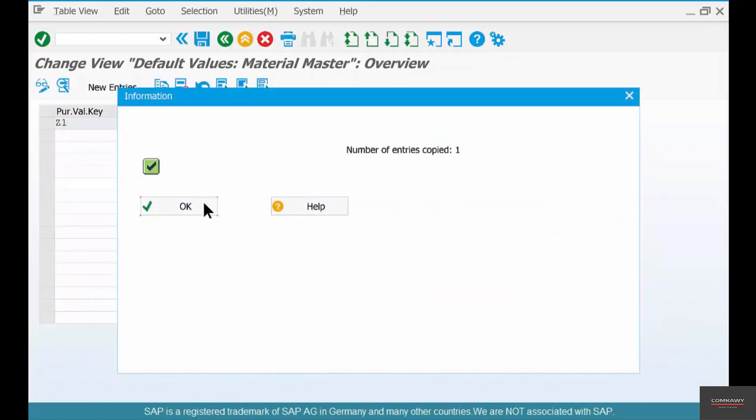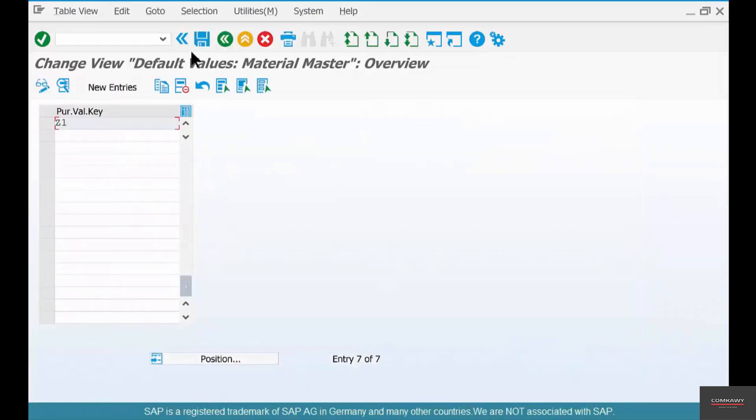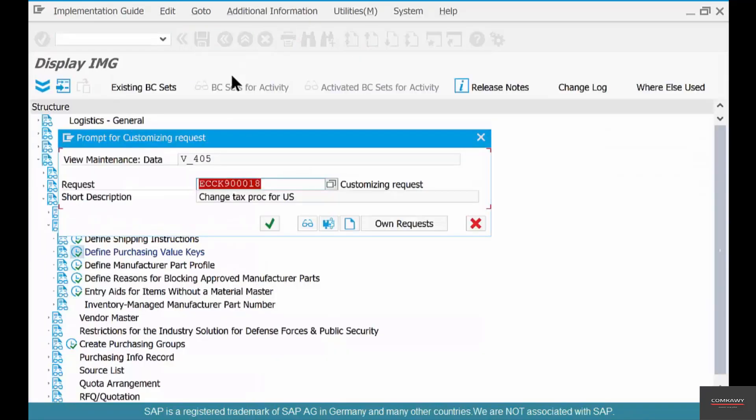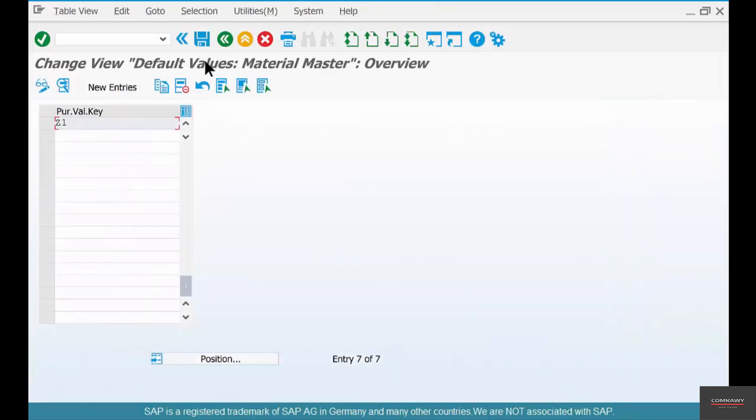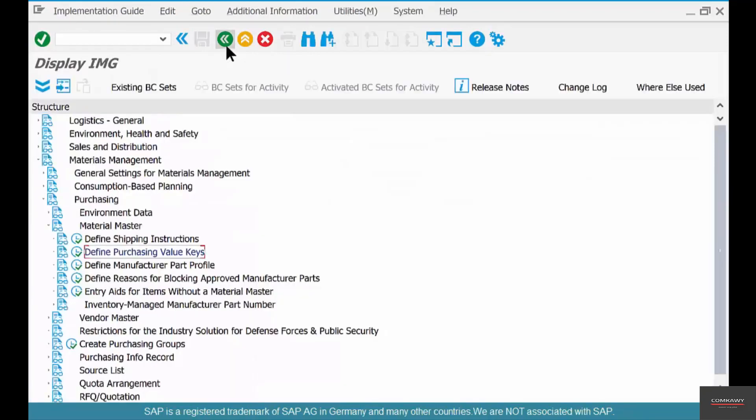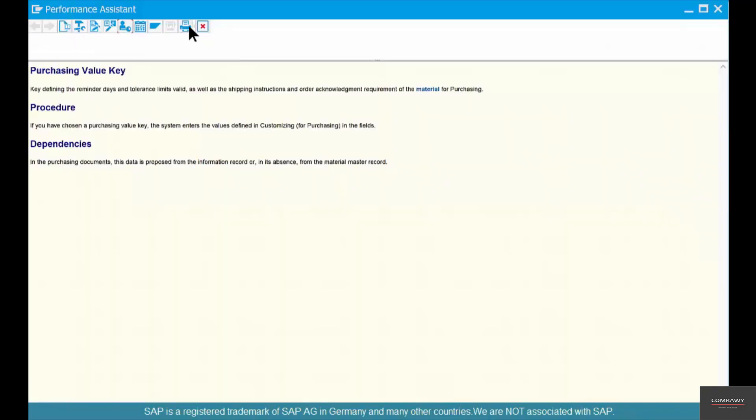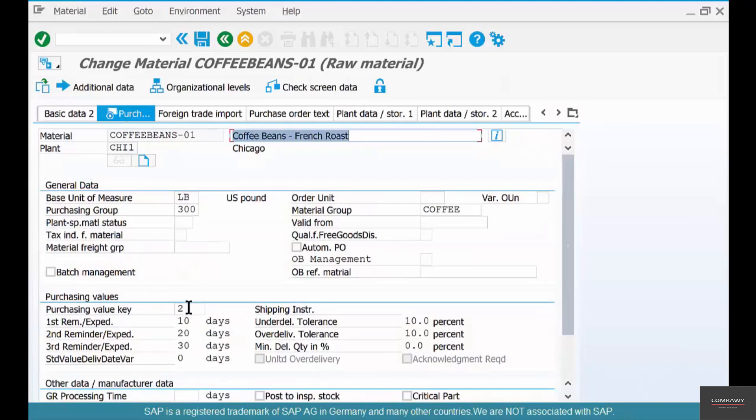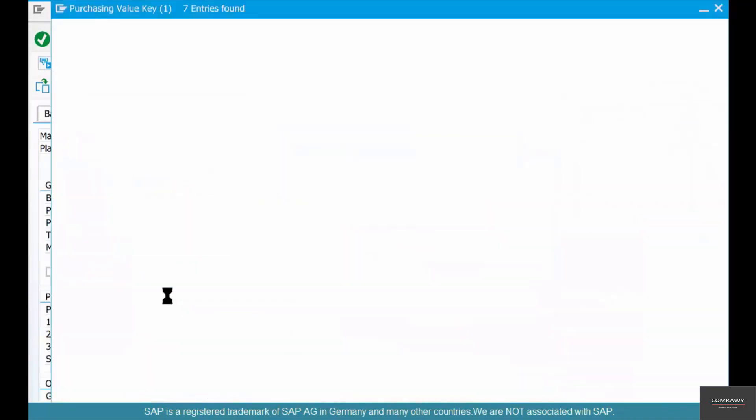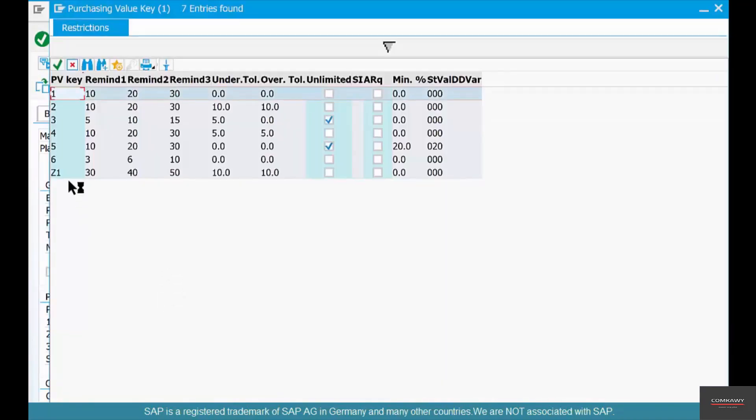And then that's it. The number of entries copied Z1, save that as a transport and that's it. Now go back and you can change it from 2 to a Z1, which will have values that you have created yourself. That's a purchase value key.